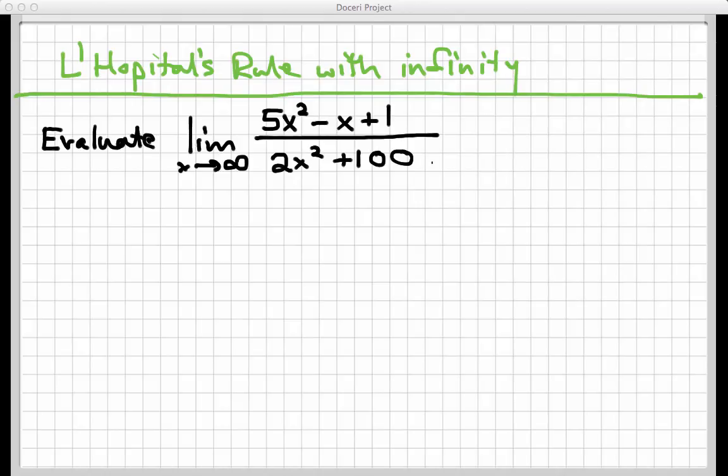Hello there and welcome to the screencast where we're going to do a couple of examples of using L'Hôpital's rule where the limits are infinite. So let's take a look at this limit here first. It's the limit as x goes to infinity of the fraction 5x squared minus x plus 1 over 2x squared plus 100.